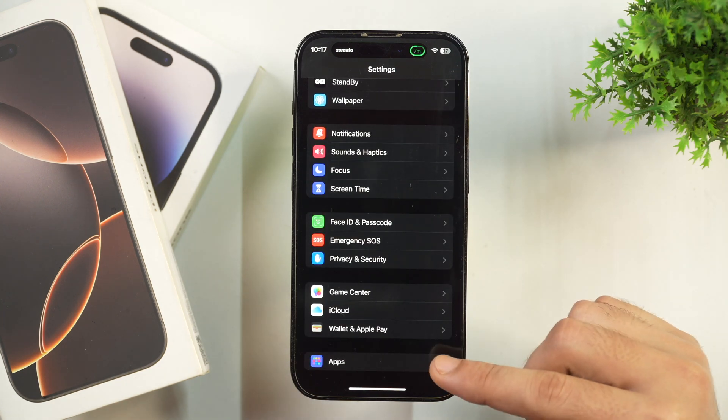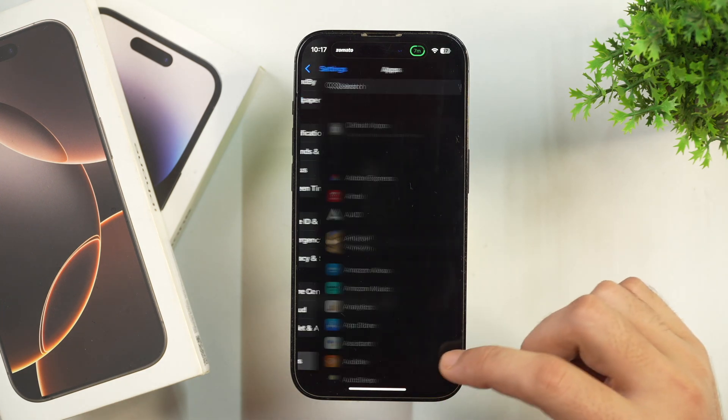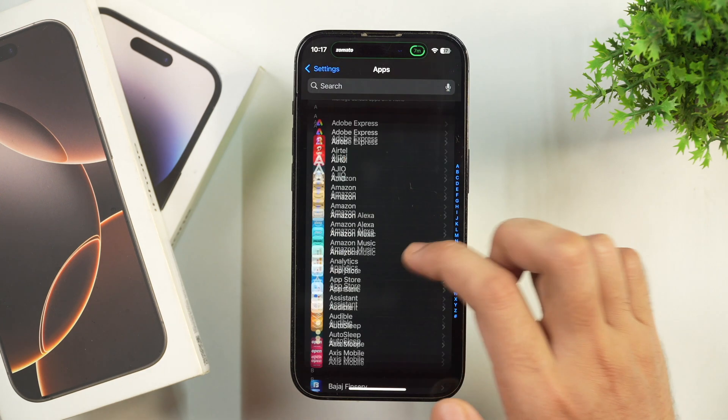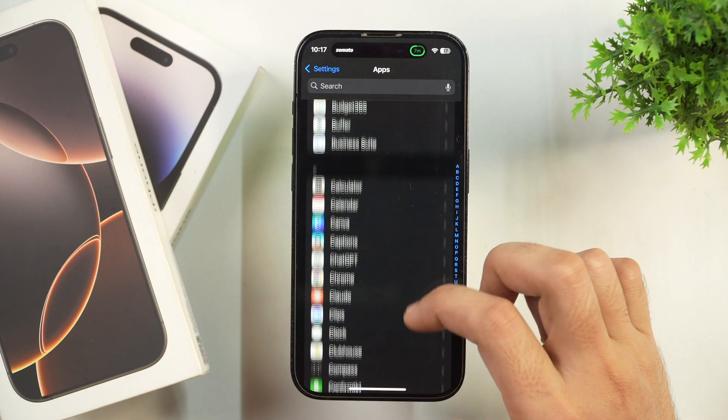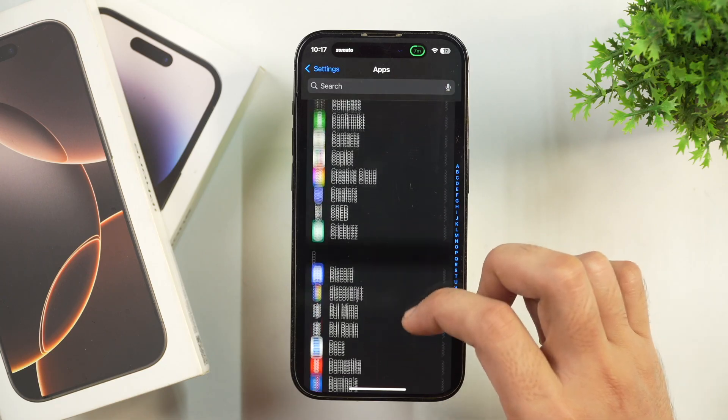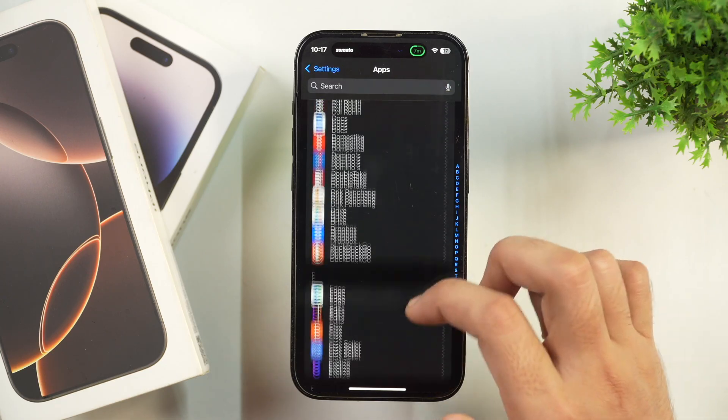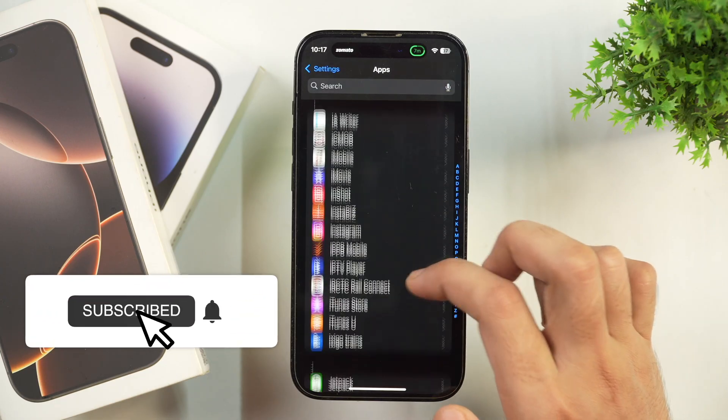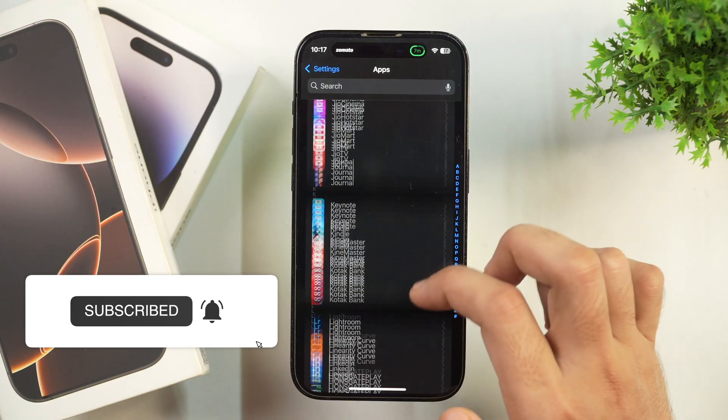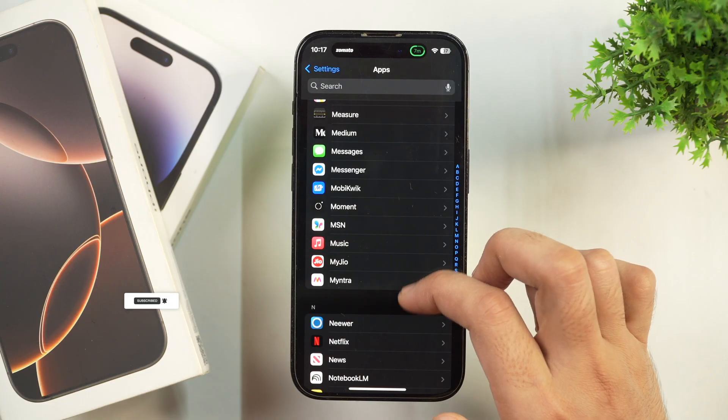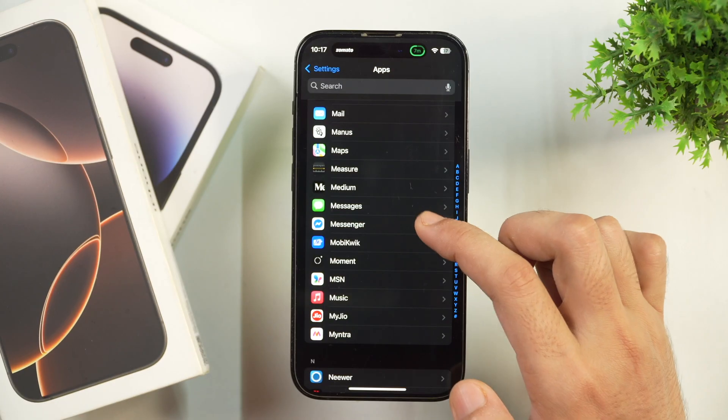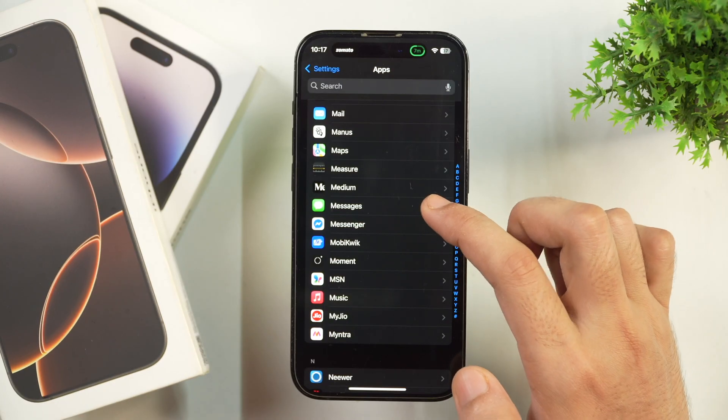Once you see Apps, tap on Apps and then scroll all the way down until you see the M section. When you see the M section, there you will find Messages. So just look for that and once you find Messages,